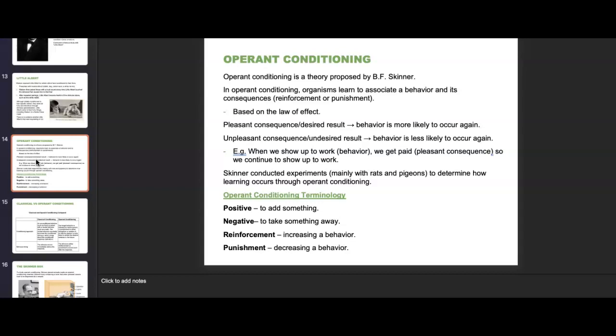Skinner conducted experiments mainly with rats and pigeons to determine how learning occurs through operant conditioning. Key things to note: positive in operant conditioning means to add something — it doesn't mean good; it means something is being added, even something bad. Negative means to remove something or take it away — not something bad. Reinforcement means to increase a behavior — we want a particular behavior to continue. Punishment is to decrease the behavior — we want it to stop or happen less often.